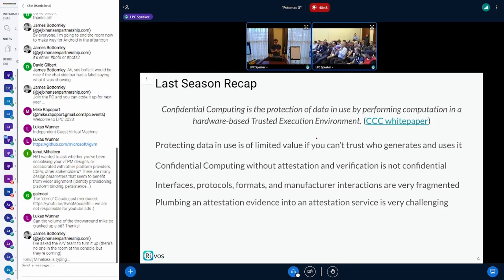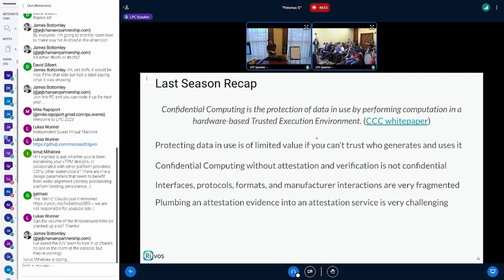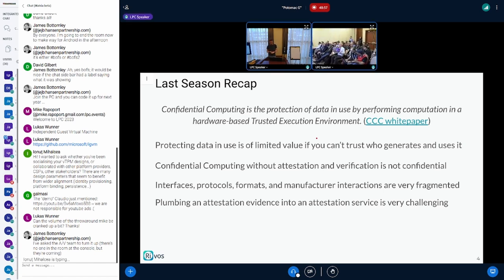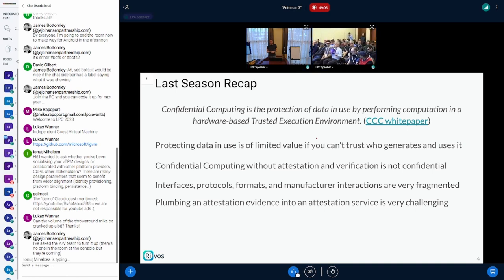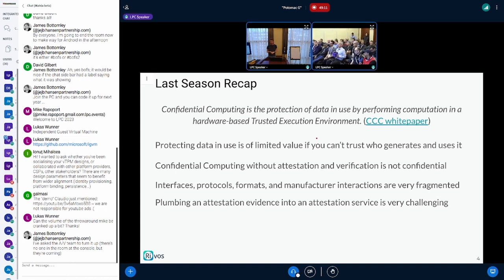There are use cases for confidential computing in the cloud where all you really care about is protection against hardware impact, and you're willing to accept the assurance of the cloud service provider. In that scenario, the CSP assures you your setup is confidential — it still provides a huge amount of value. The guests don't need to verify this themselves; they trust the cloud service provider.